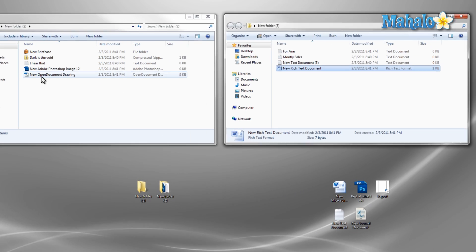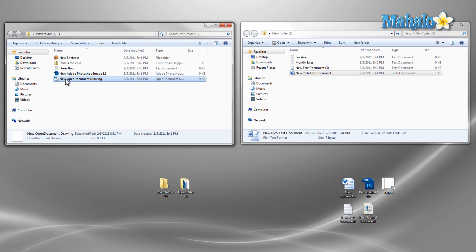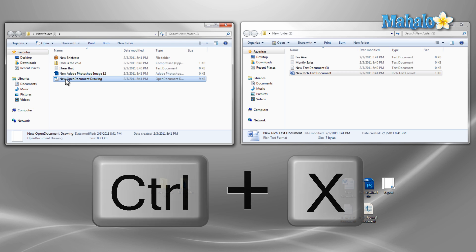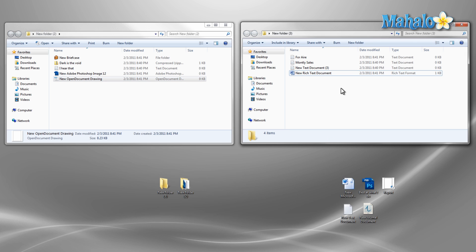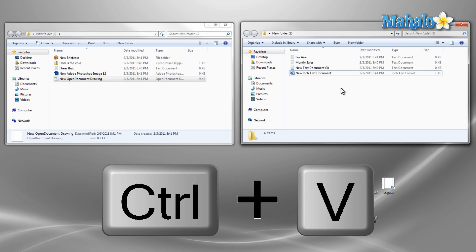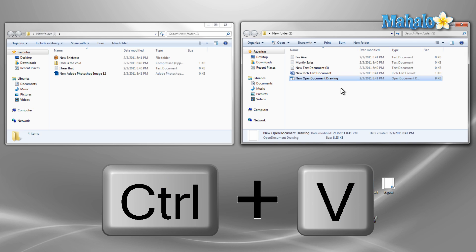Another way to do this is to left click the file once so that it is selected, then use the keyboard command Control+X — this is the keyboard shortcut to cut. Then once we have our destination selected, just press the keyboard shortcut Control+V, which is the paste keyboard shortcut.